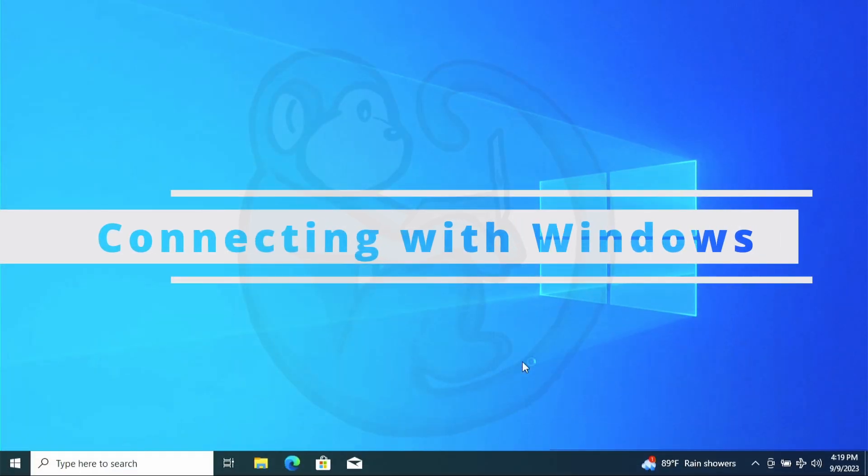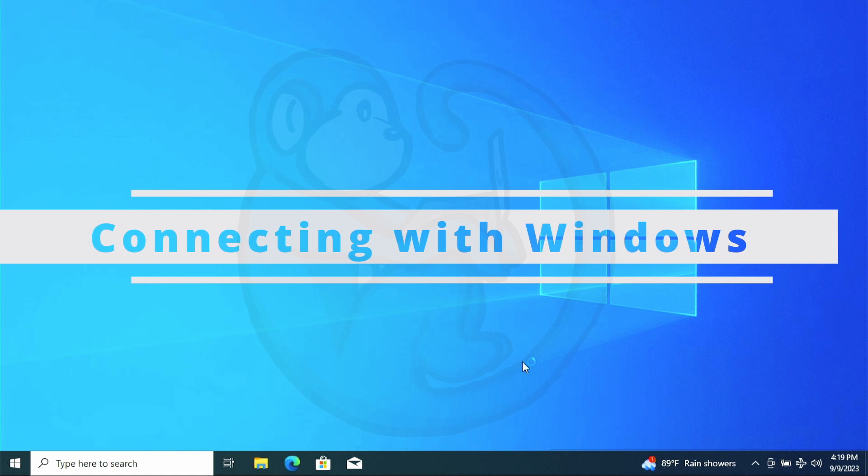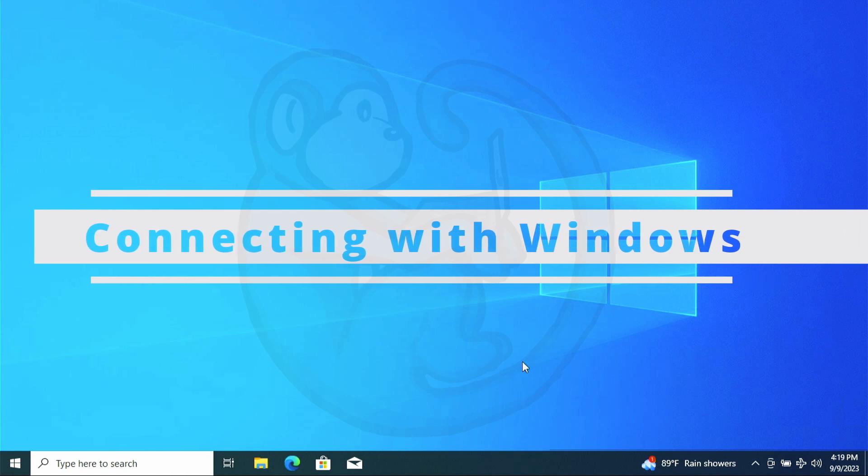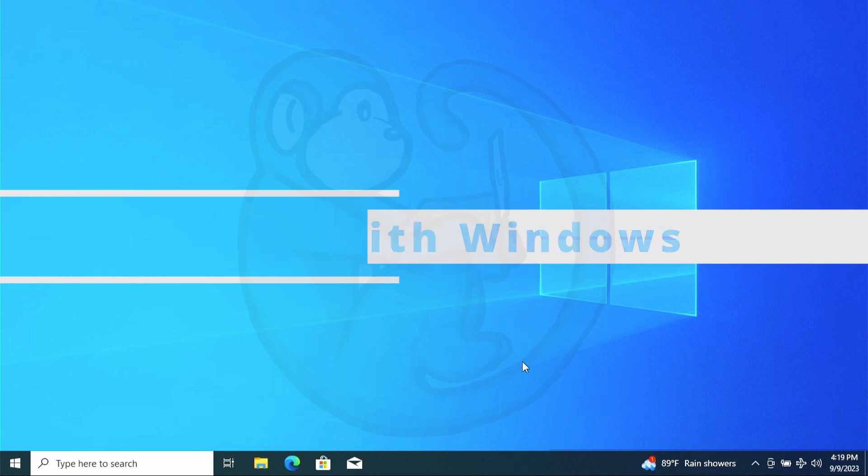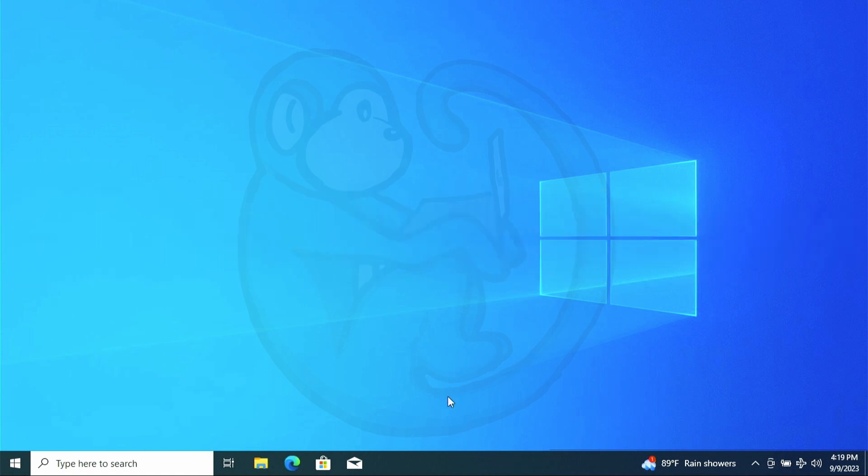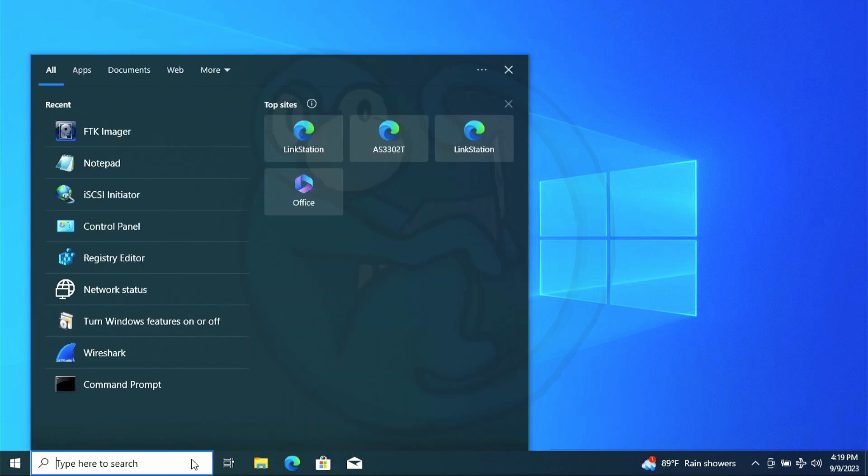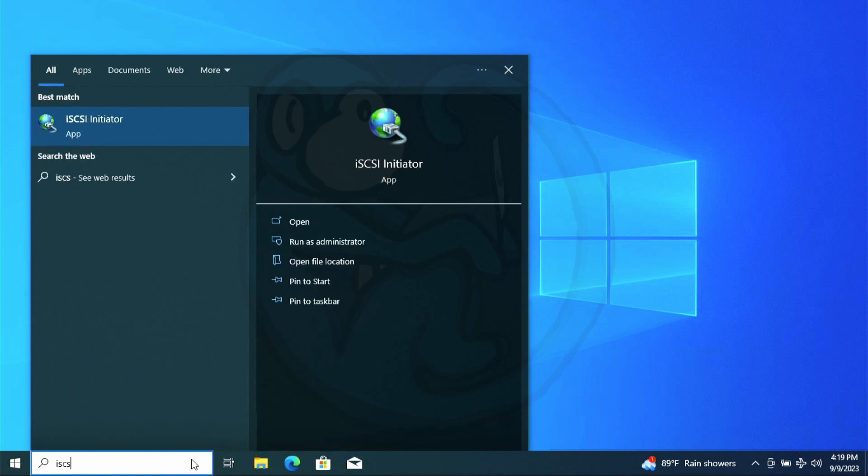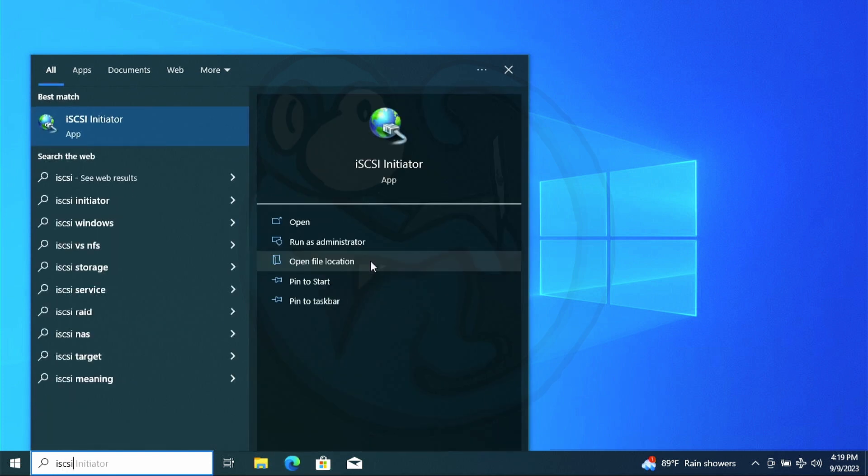Now that we have an iSCSI volume on our SAN, we can connect to it and use it as a disk using any operating system. To use it with Windows, click on the search bar at the bottom and type in iSCSI initiator and then launch the app.